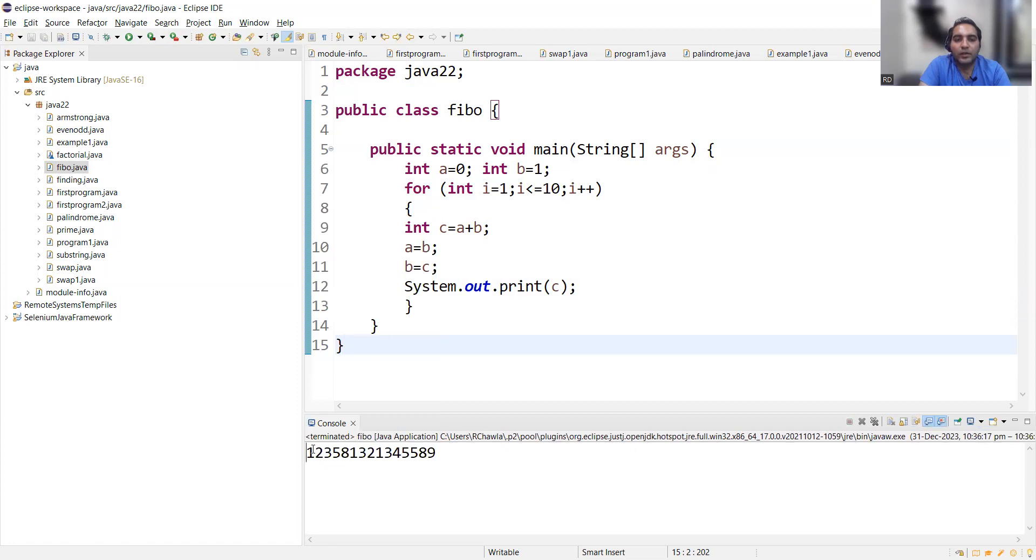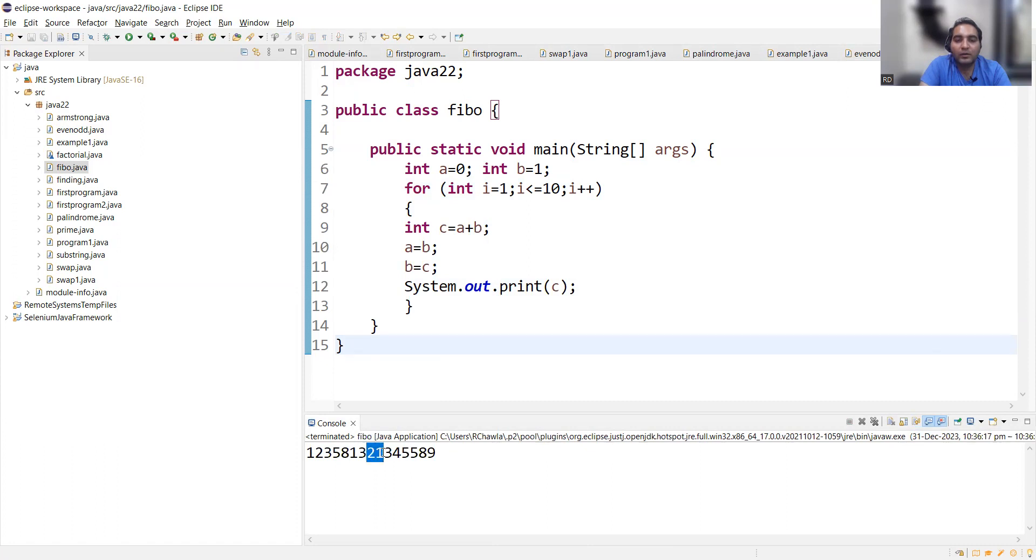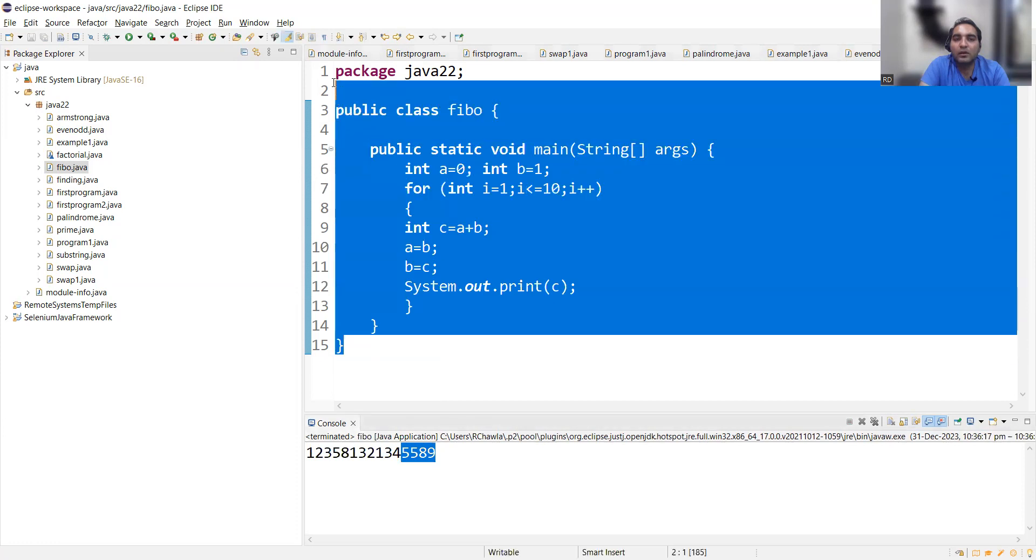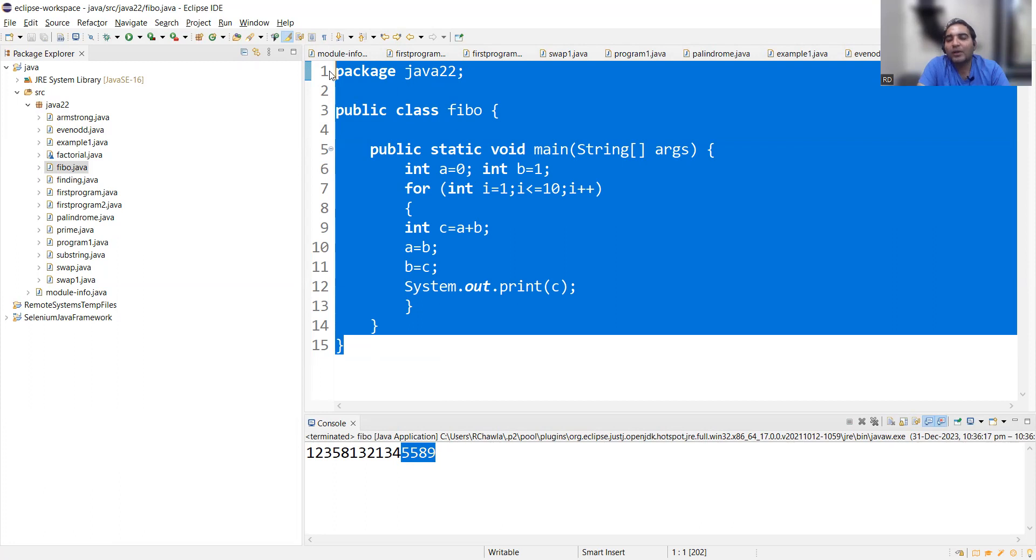See, you're getting 1, 1 plus 2, 3, 2 plus 3, 5, 3 plus 5, 8, 5 plus 8 is 13, 13 plus 8 is 21, 21 plus 13 is 34, 34 plus 21 is 55, and last is 89. So this is the program to print the Fibonacci series using for loop. There is one more approach using recursion that we will be covering in the next video.